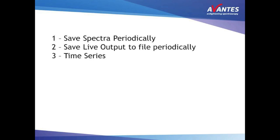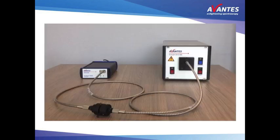This video will describe the save live output to file periodically. Save live output to file works similar to save spectra periodically, explained in another tutorial video. Advantage of this option is that also transmission, reflection or irradiance data can be stored periodically.